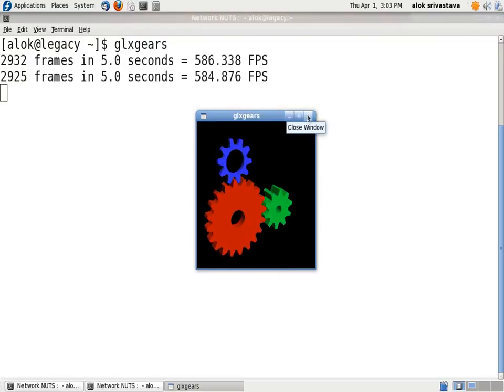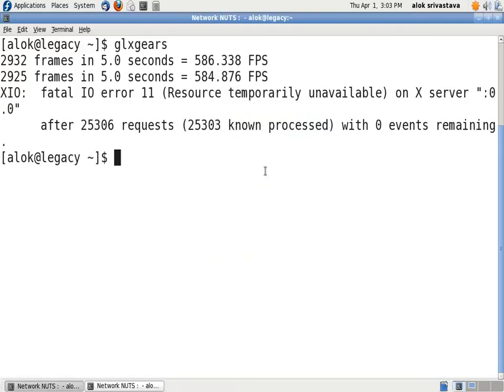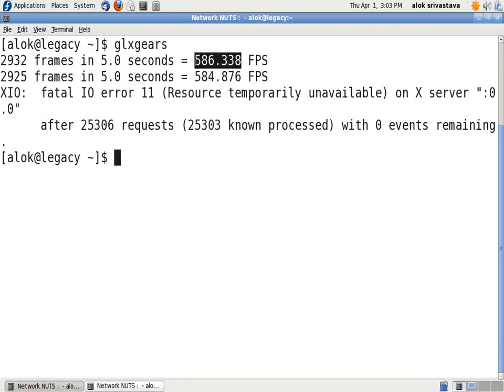Now I'm closing it. As you can see, the FPS rate is displayed. On my machine it is 586.338 FPS.